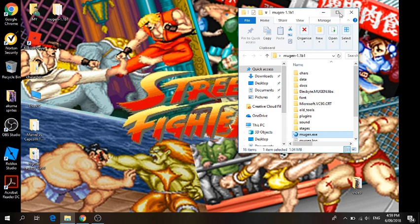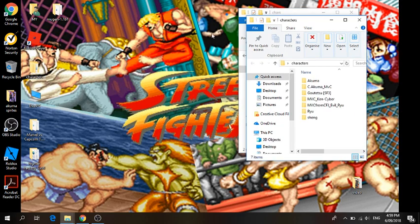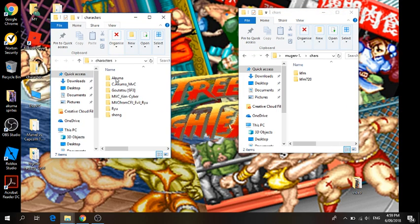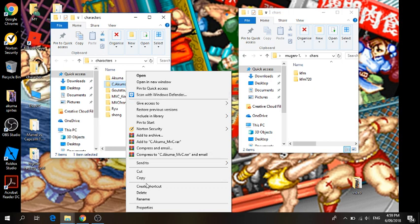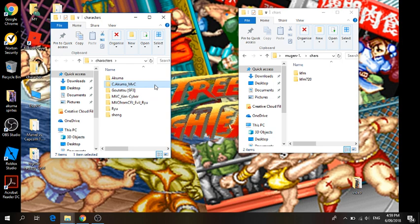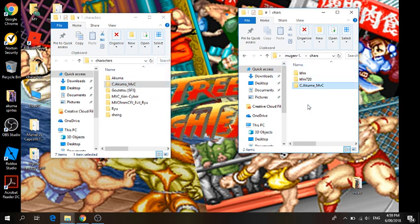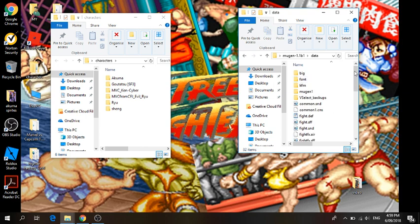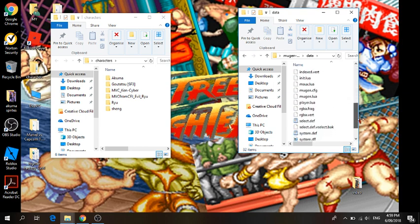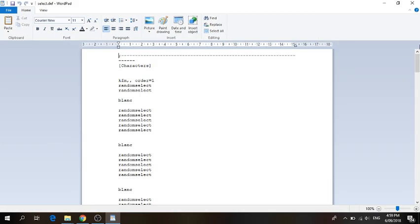Say you already had characters in your character folder. I'm just going to add a character for an example. I'm going to add Cyber Akuma. All you want to do is right click on your character folder, rename it, and then copy it. Once you've done that, add it to your character folder. Then go back, go onto your data, scroll down to select.def, click that, and full screen it.